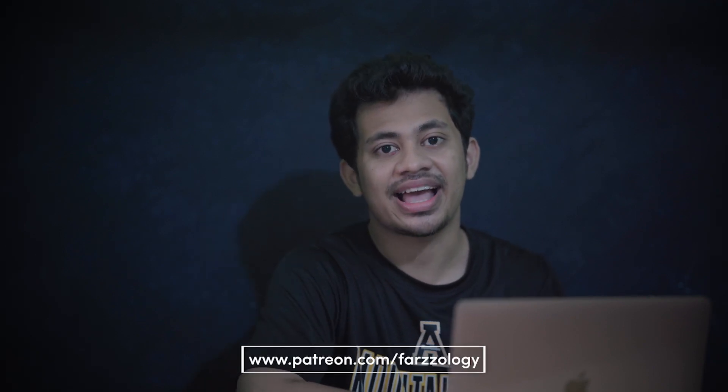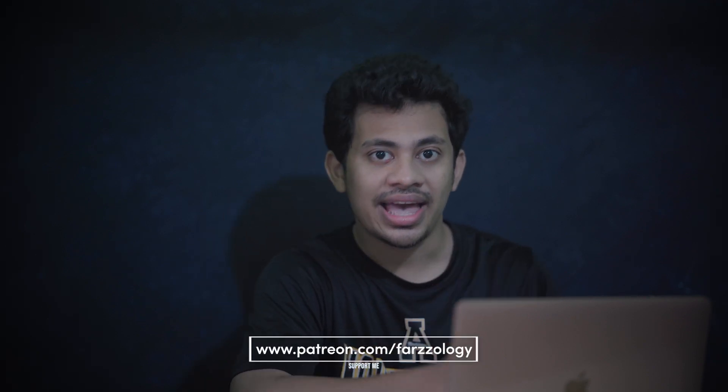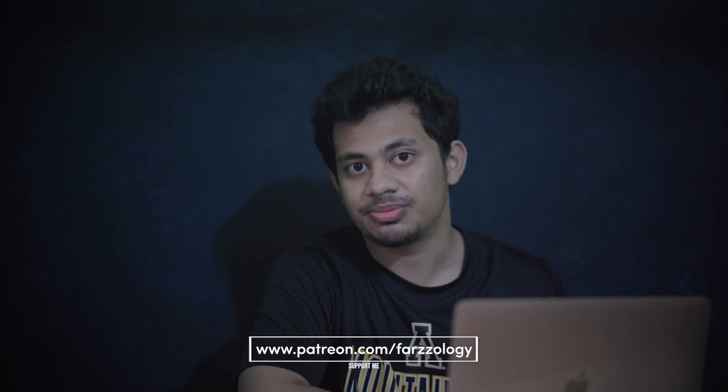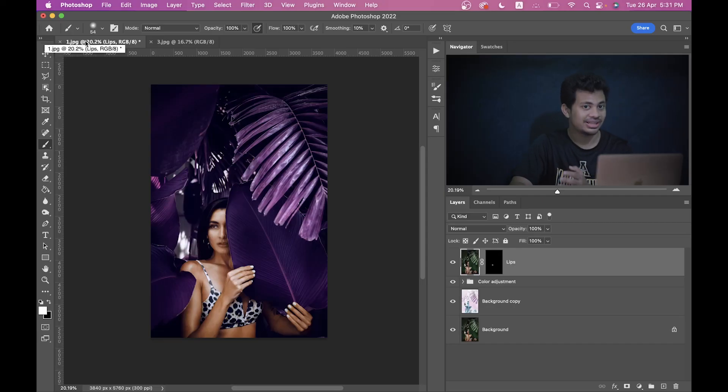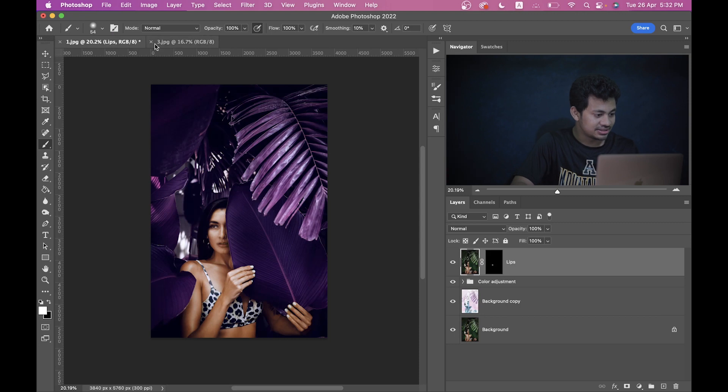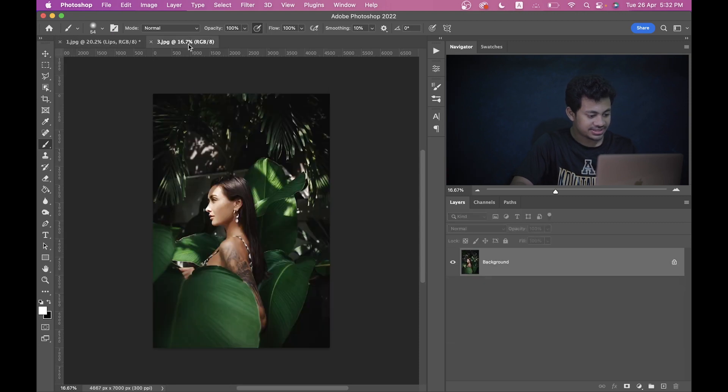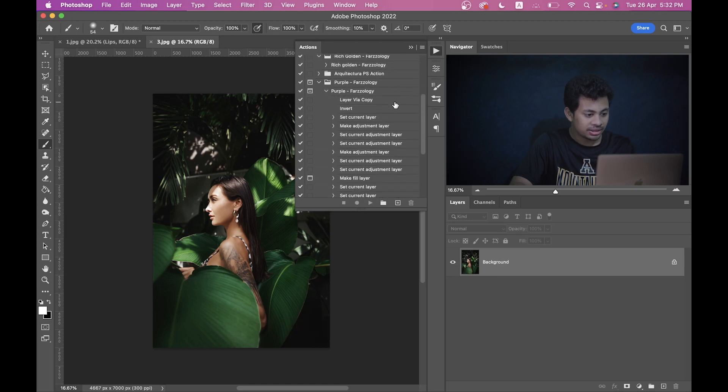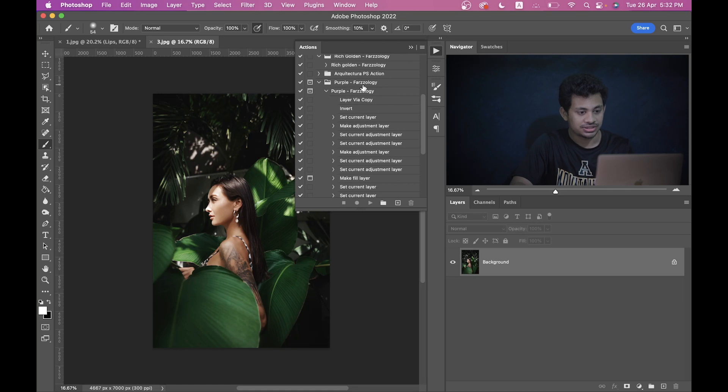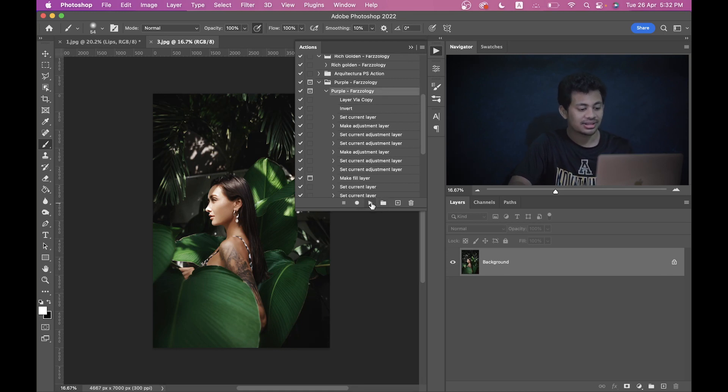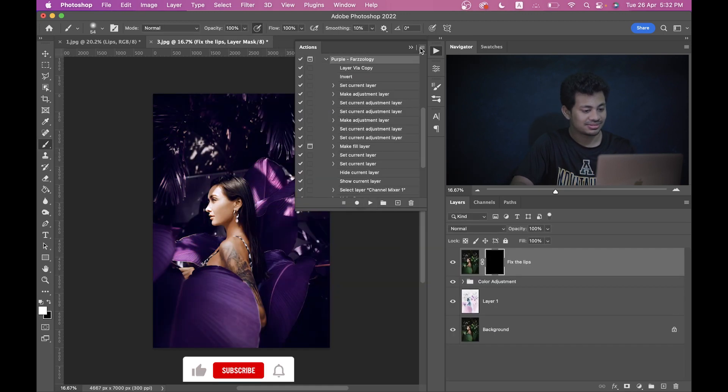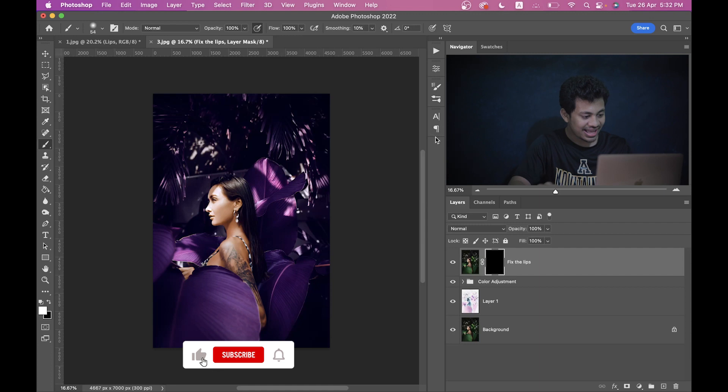And one more information: you can get this color grading as an action in my Patreon account. The link is in the description. You can go there and be my patron and you will find not only this action but also the other actions and presets. So let's see how the action works and how quickly you can achieve this color grading. So let's jump into the second picture. This is the picture I'm gonna work with. Just download the action and load it into the action panel and you will find Purple Farz Losi action. Just click on the action and hit the play button. Photoshop will do the best for you.